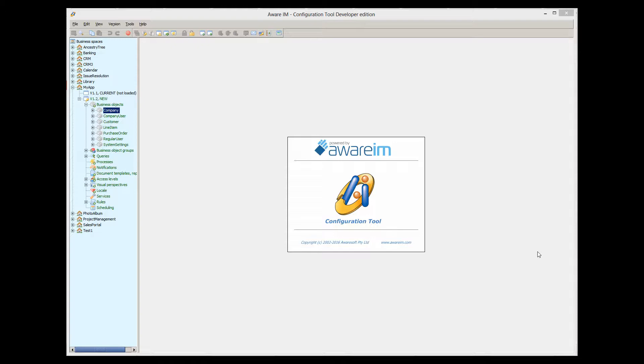When a jar file is ready, you need to make it available for the Java environment. Once it is made available, the Java environment can execute your code. To make the jar file available for the Java environment, you need to put it on a class path of the Java environment. I will explain it a little later in more detail.